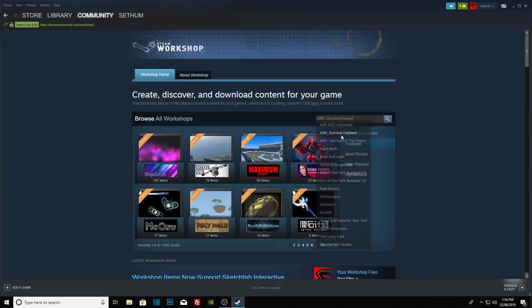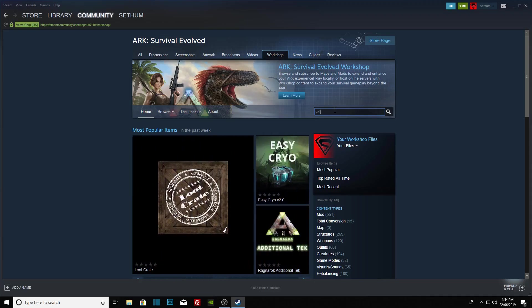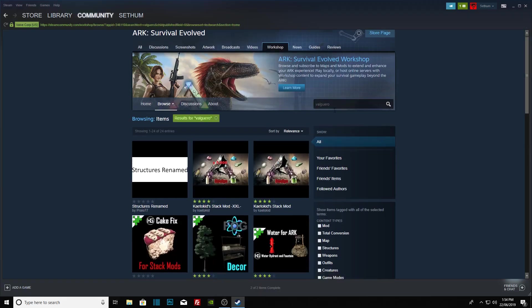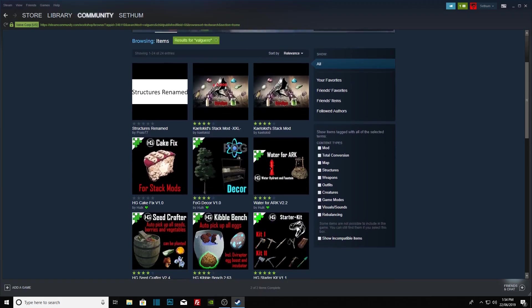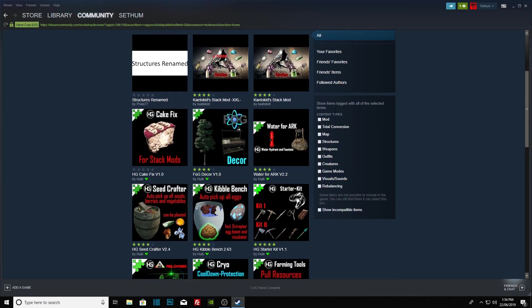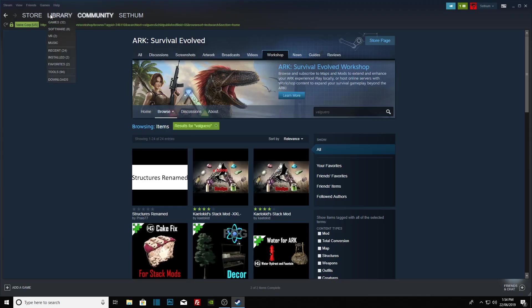We'll just look for Ark Survival Evolved. It should pop up right here. We'll click on that and type in Valguero. I'm going to type the whole thing in. As you can see, there is nothing there to be seen. Obviously, it is not a mod. Just to show people what not to do. Now, let's go into the Steam store.